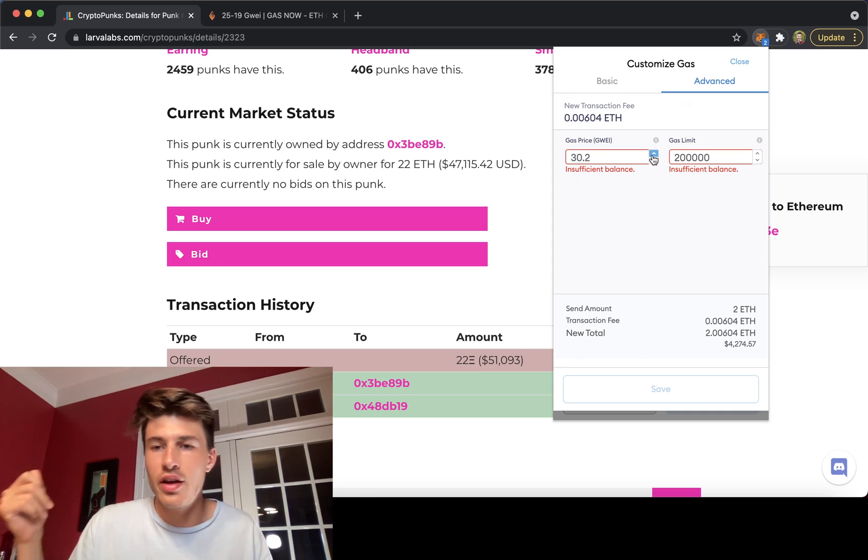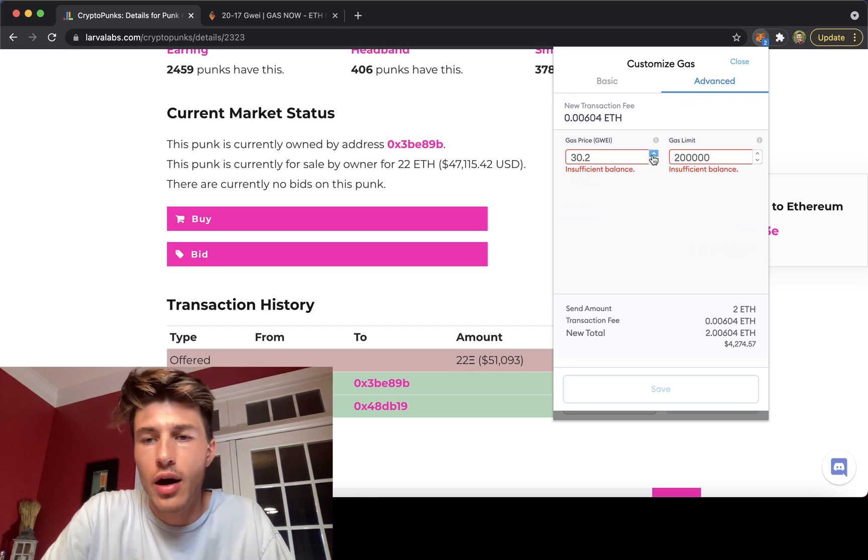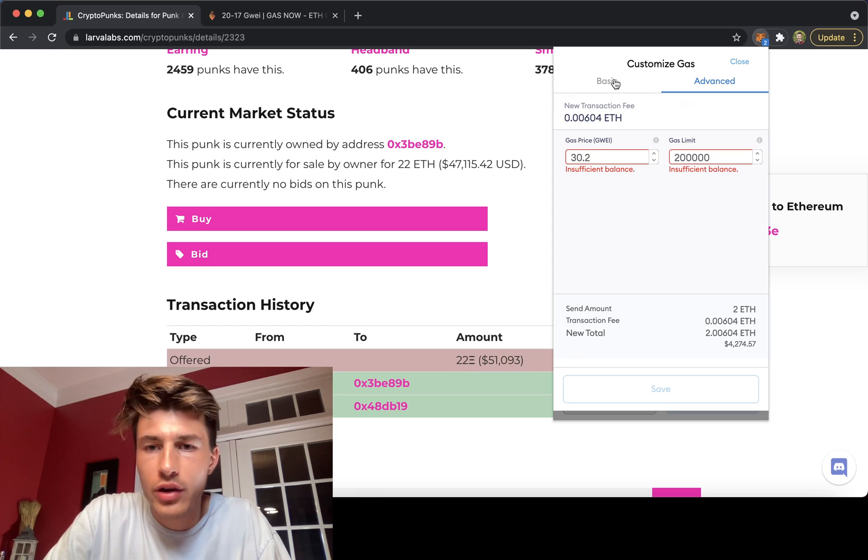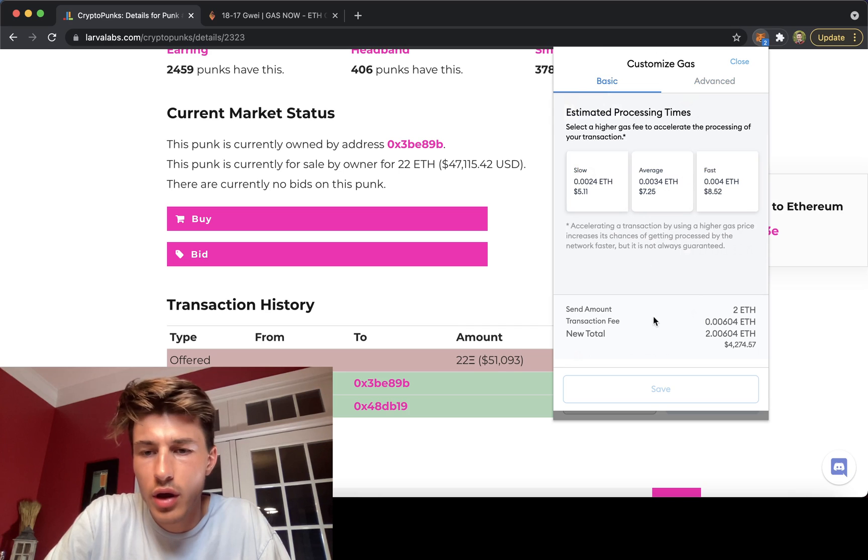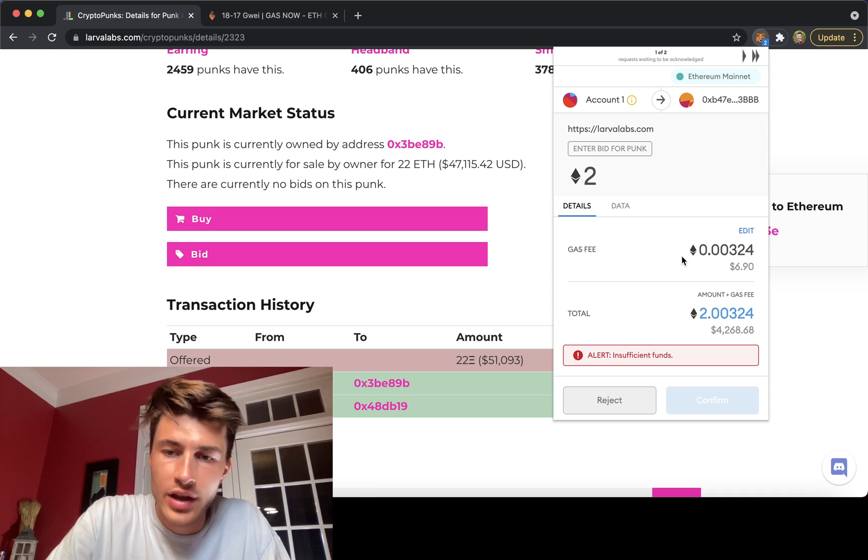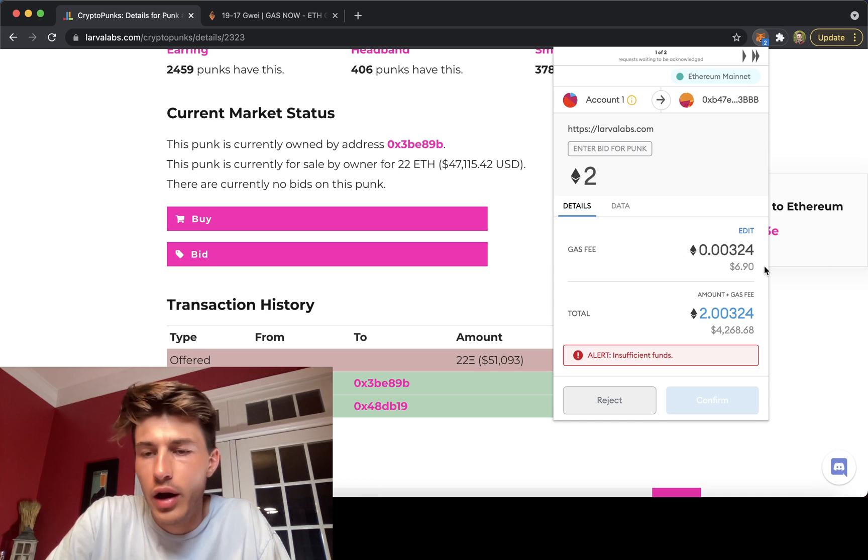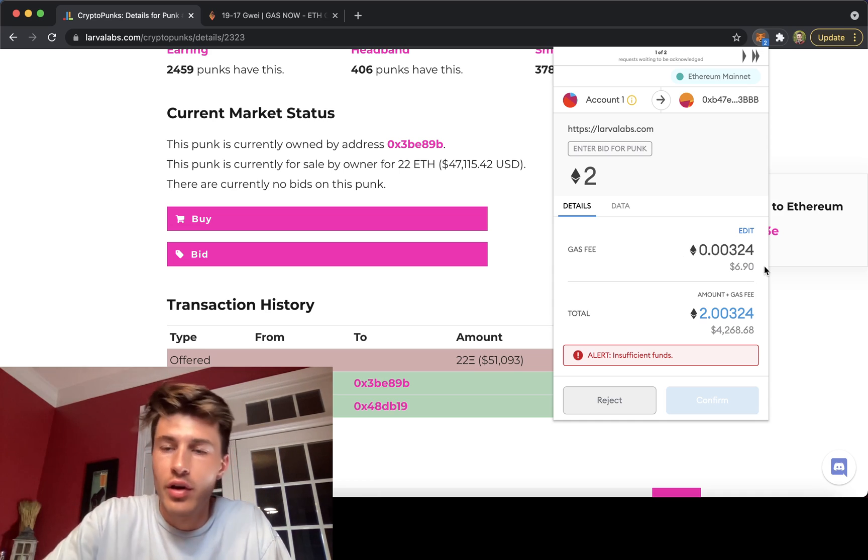There's no question if I go back to basic and close this, it would show me now my new gas fee price here after changing that Gwei and hitting save.